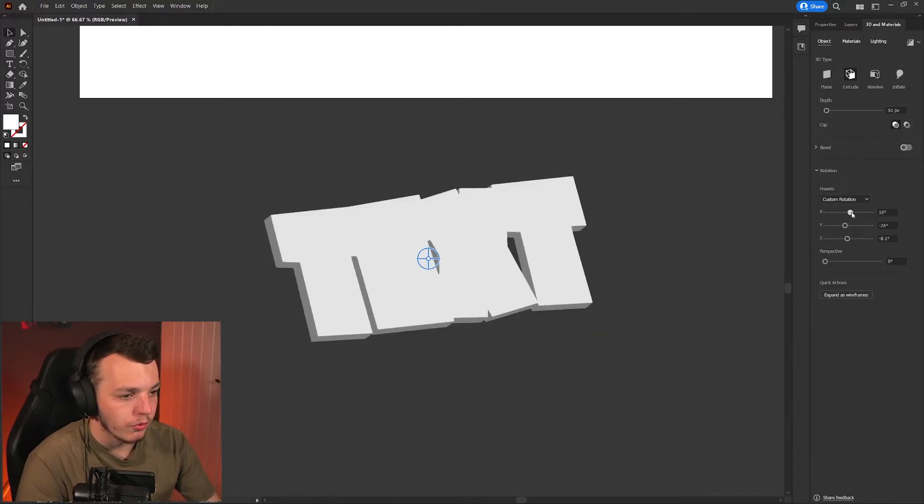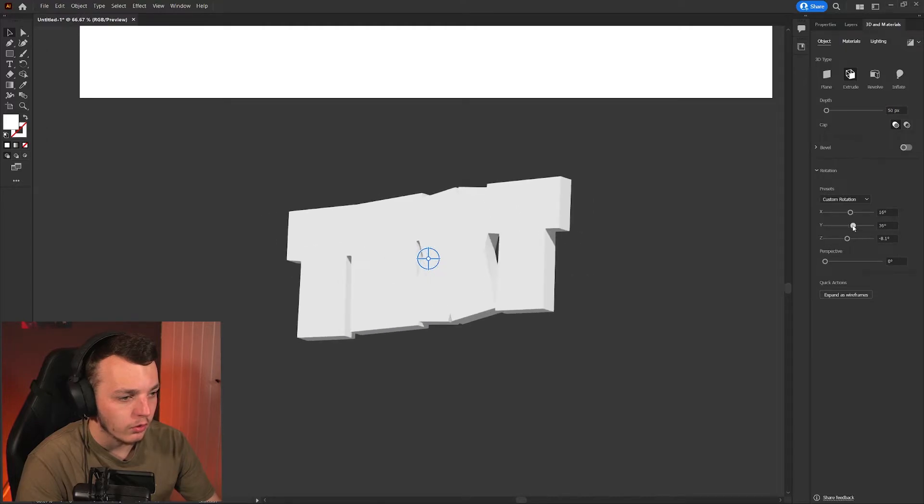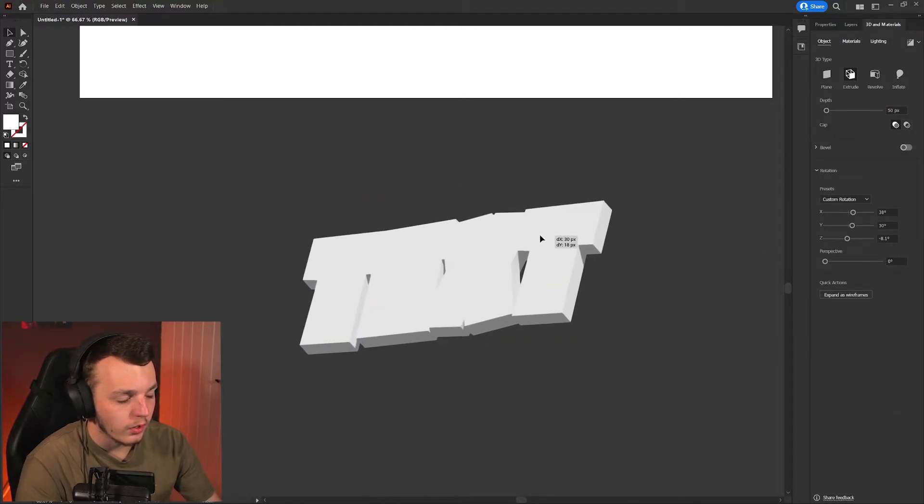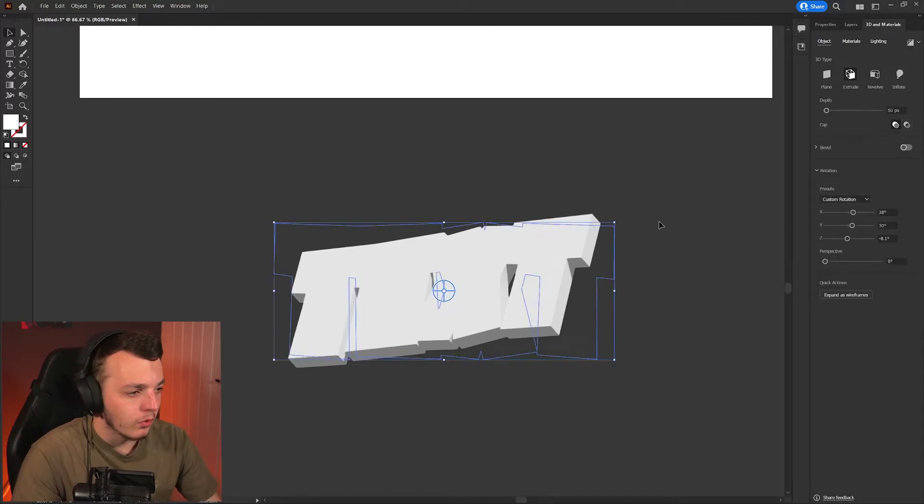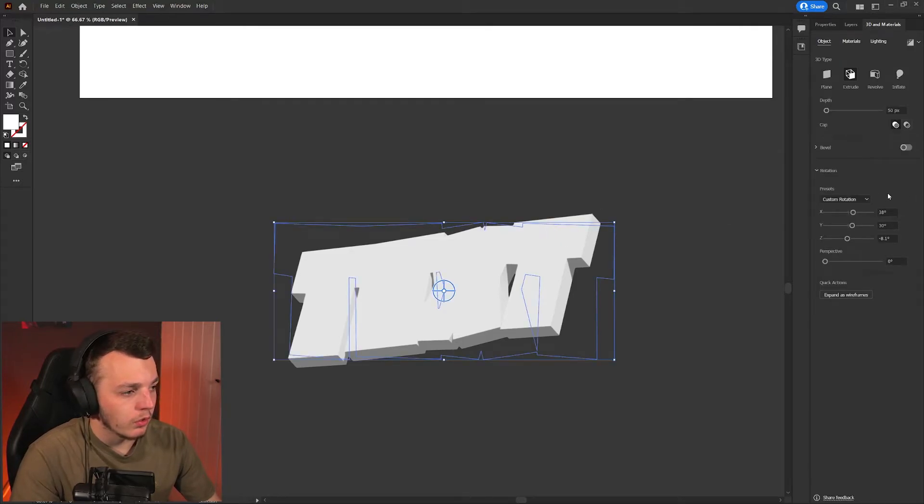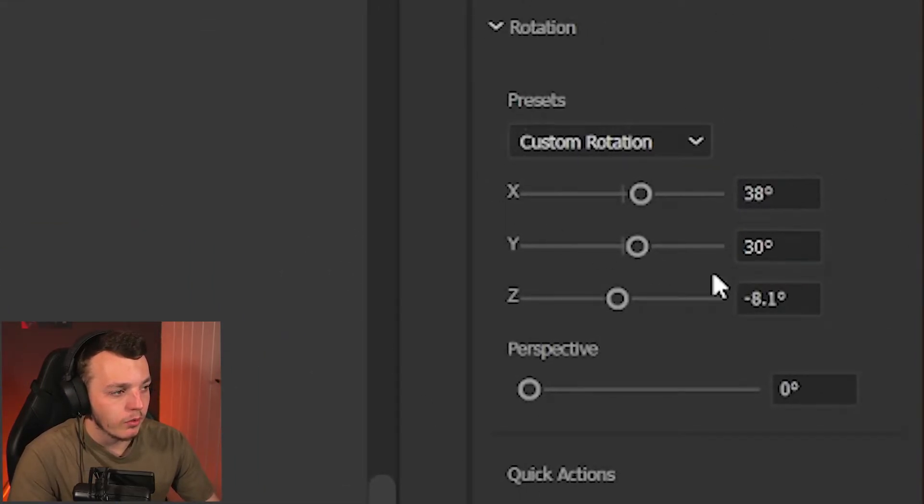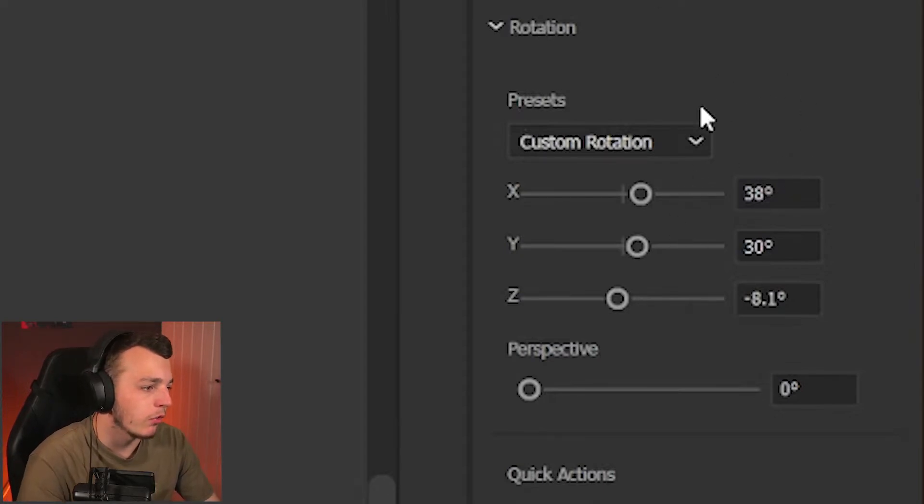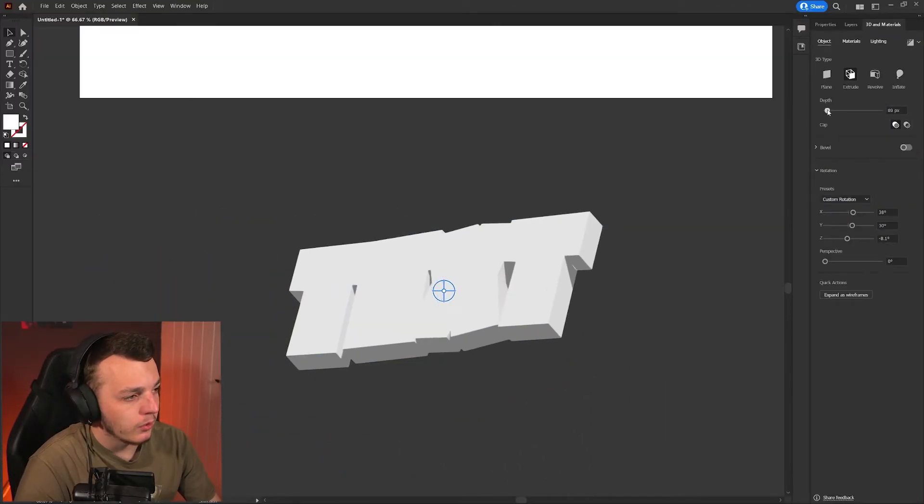I'm going to set my X, Y, and Z to these values right here. I've just literally done that off the top of my head whilst doing this video. So if you want to pause the video and get these exact same values to get the same effect or you can mess around with it and get your own.